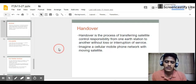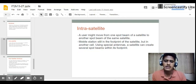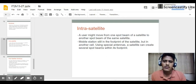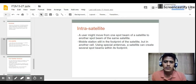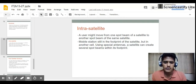There are four kinds of handover. The first is intra-satellite handover, where a user moves from one spot beam of a satellite to another spot beam of the same satellite. The mobile station remains within the satellite's footprint but moves to another cell. Using special antennas, a satellite can create several spot beams within its footprint.